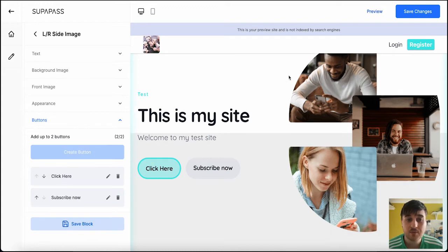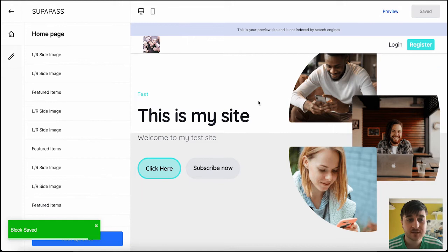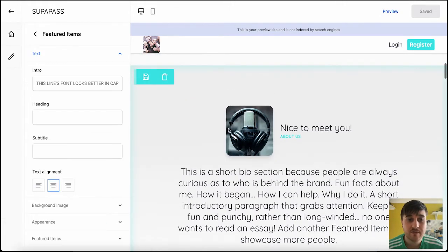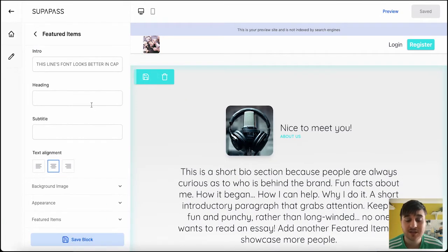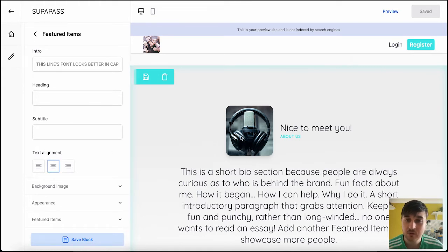Once you're happy with this block, again, save block. Now, obviously, you want to keep doing this with every block and customize this so it fits your website. Each block will sort of have some different features.